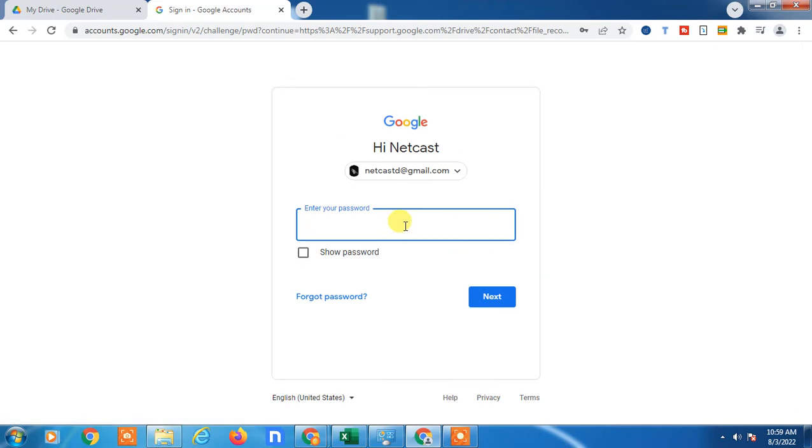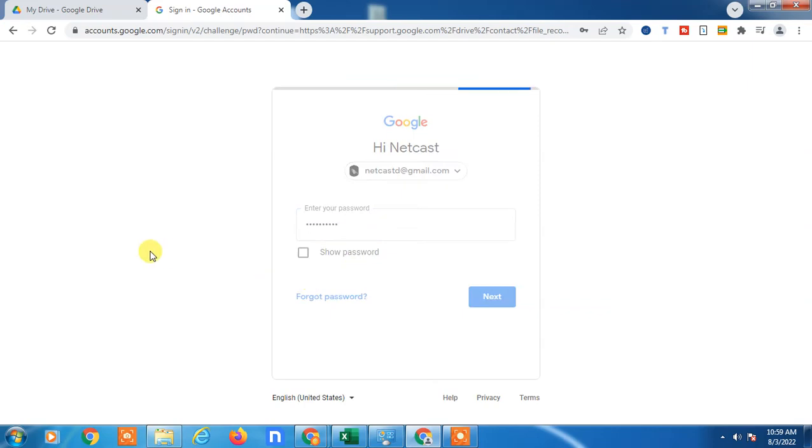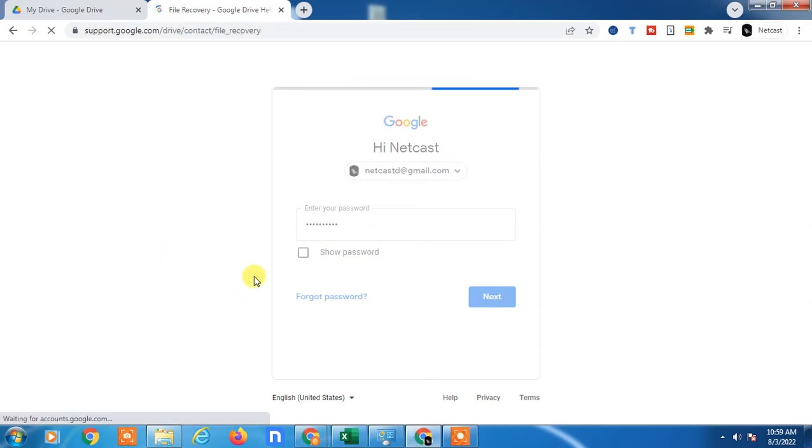Select your account and log in with your current password. It will take you to the next page which is called 'recovery file'.